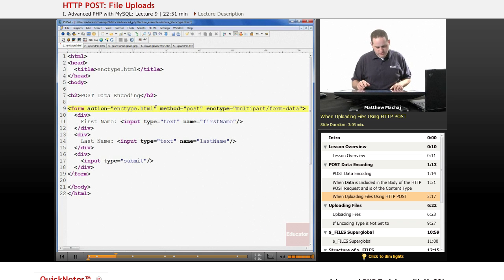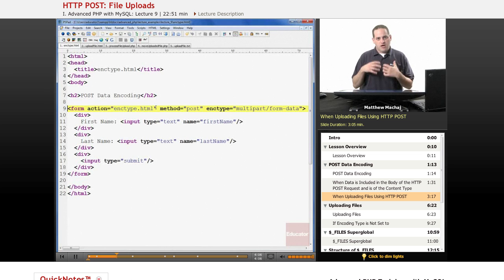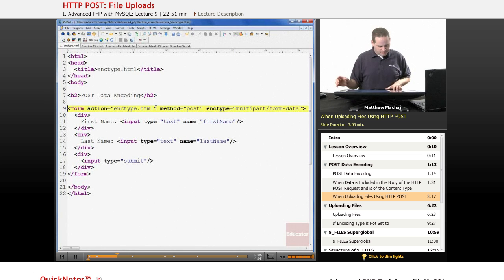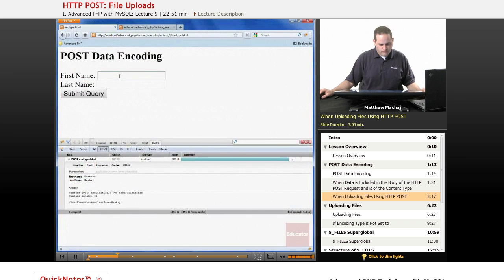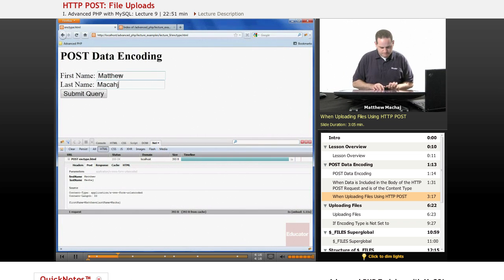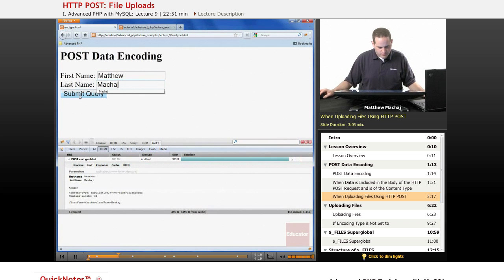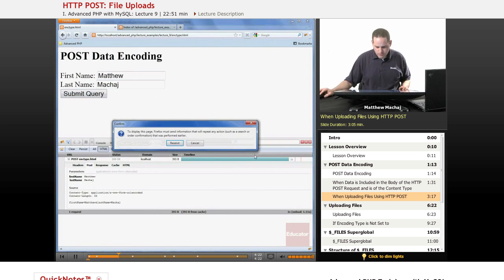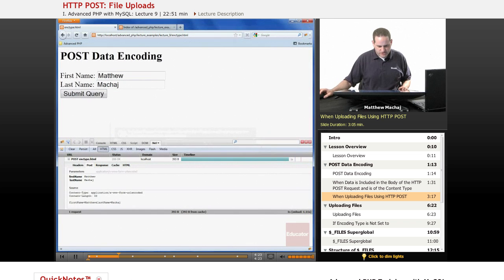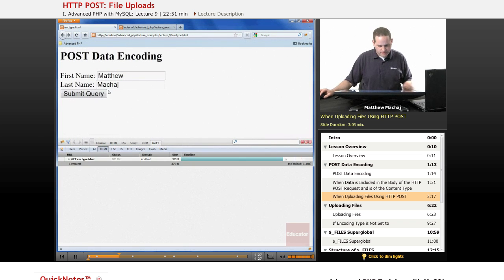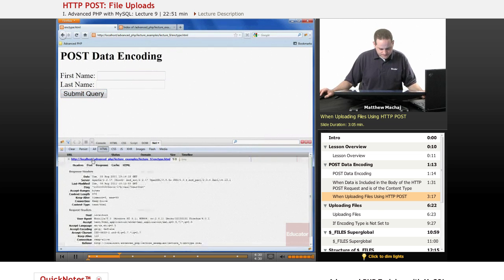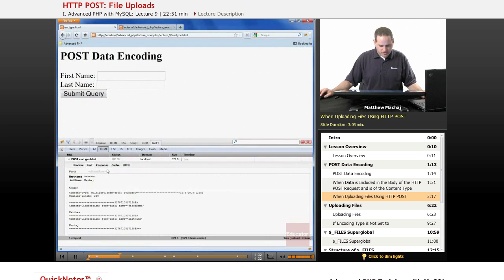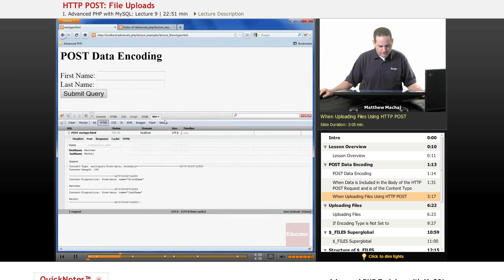we're going to see that when we submit this form, even though we're not doing a file upload here, we're going to take a look at how that data is encoded in the body of our POST request. If we go ahead and run the same form again, let me refresh it so that it updates with the new encoding type. We submit the query, and if we look at our POST data we can see that it's very different.